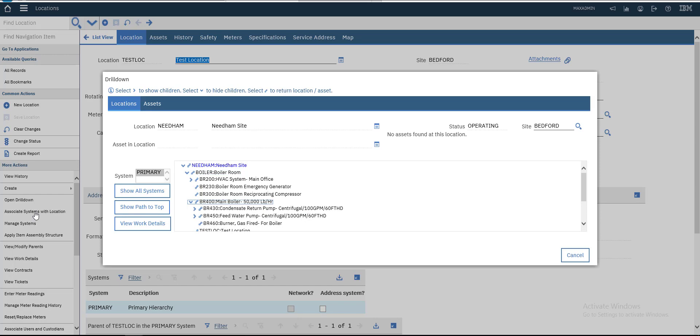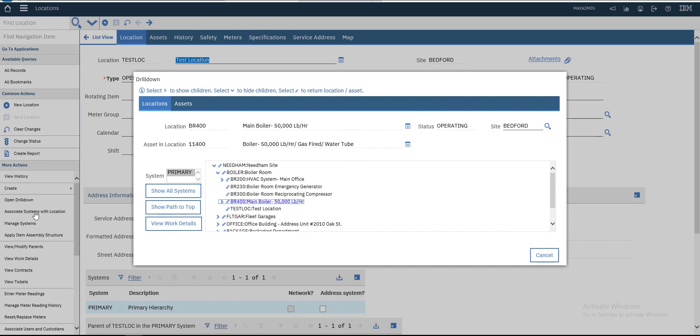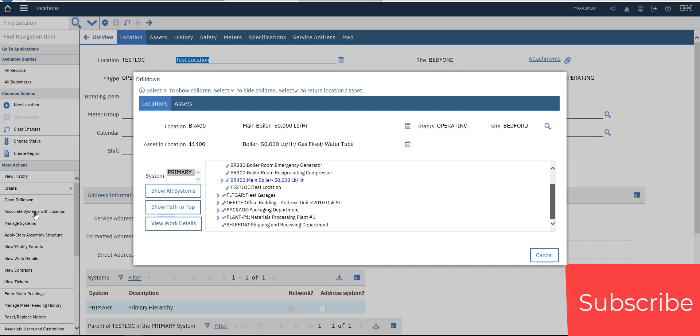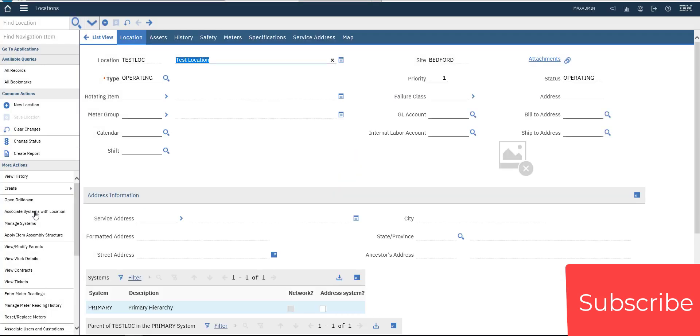This is our Test Location, it's a child of Boiler. If you have shift locations, they will be shown here. That's it for this video. In the next video we'll create a new asset associated with this location. See you later.